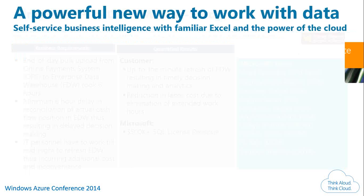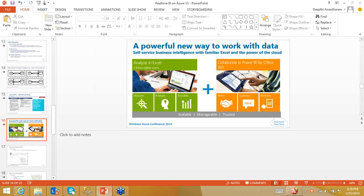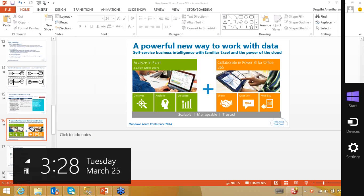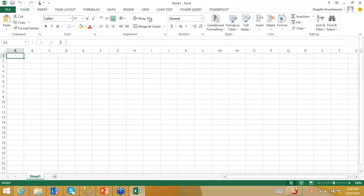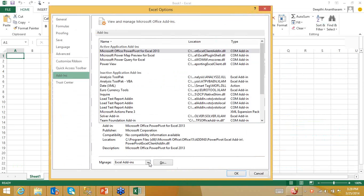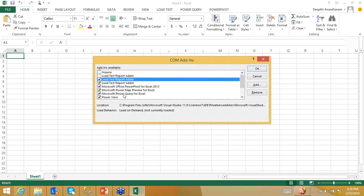Now let's look at a powerful new way to work with data. I'm going to show you some Excel miracles. I'm opening Excel 2013, going to File → Options → Add-ins → COM Add-ins. If you have SQL Server 2013 Professional and onwards, Power View, Power Query, and Power Map are all available — you just have to enable them.